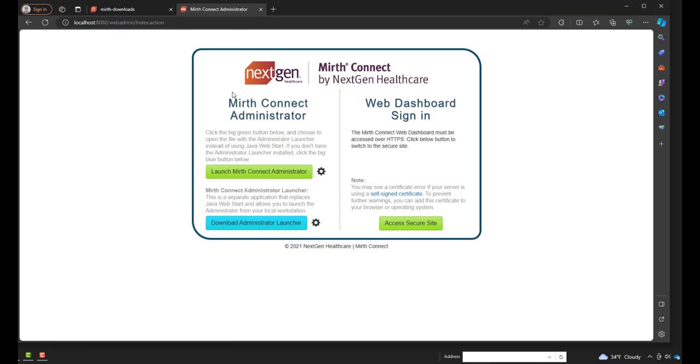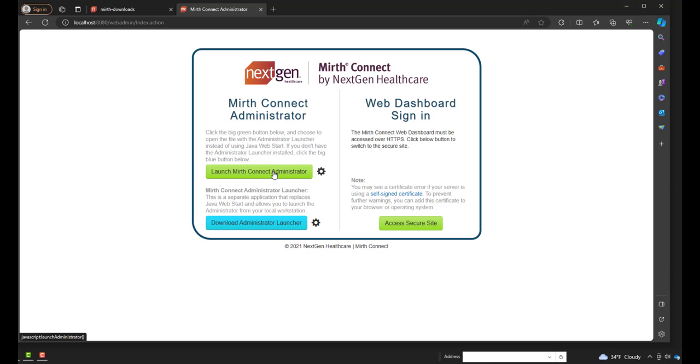So we can see a few options on this screen. We can launch the MIRTH Connect Administrator or we can download the Administrator Launcher. I'll go over the Administrator Launcher in a minute, but we can click on Launch MIRTH Connect Administrator to download our administrator and log on to it.